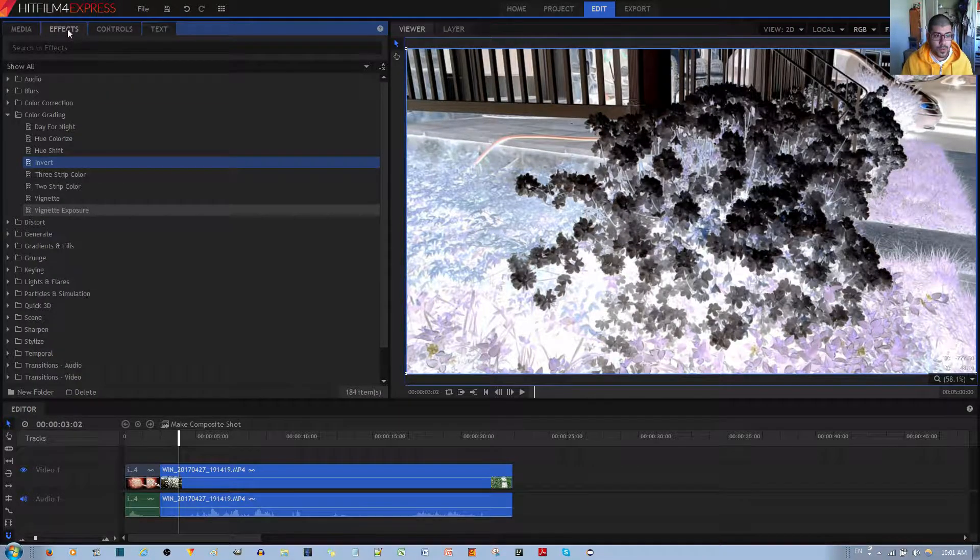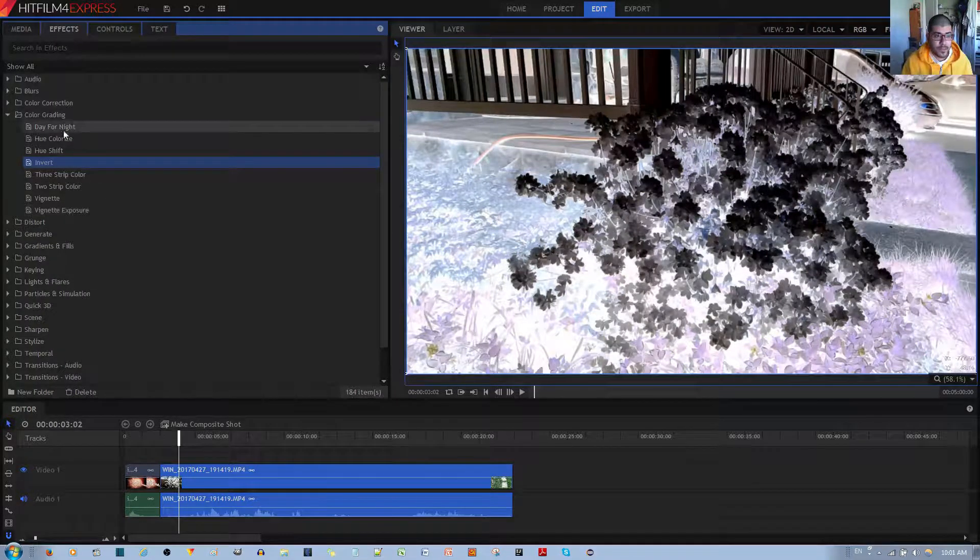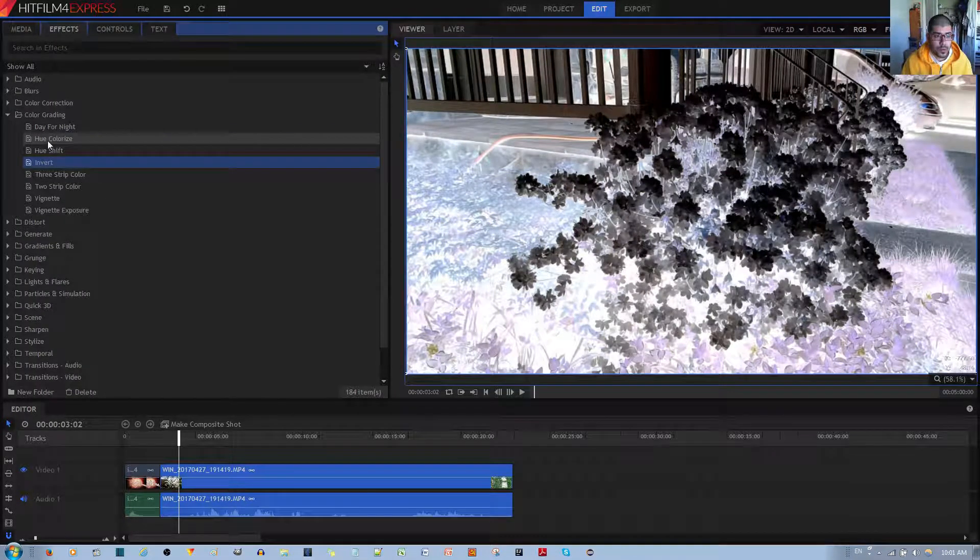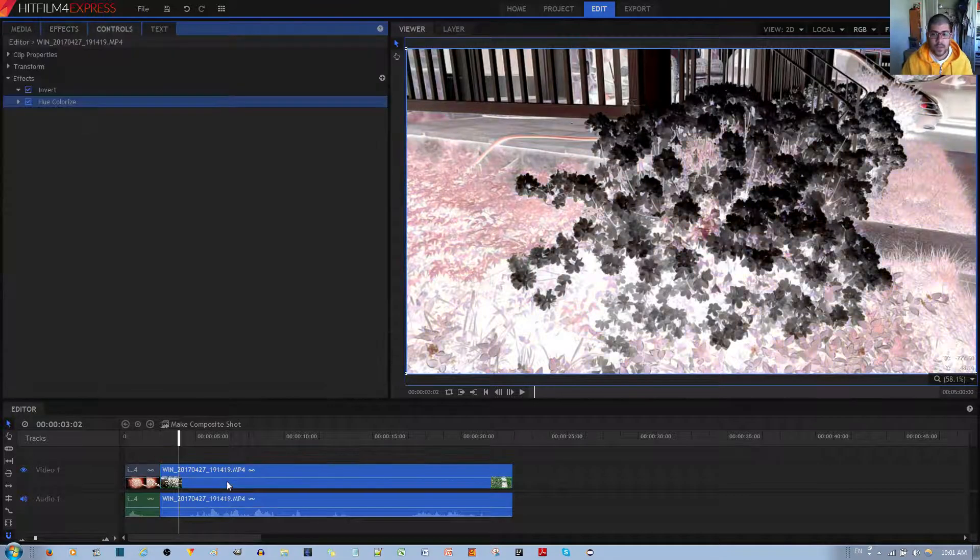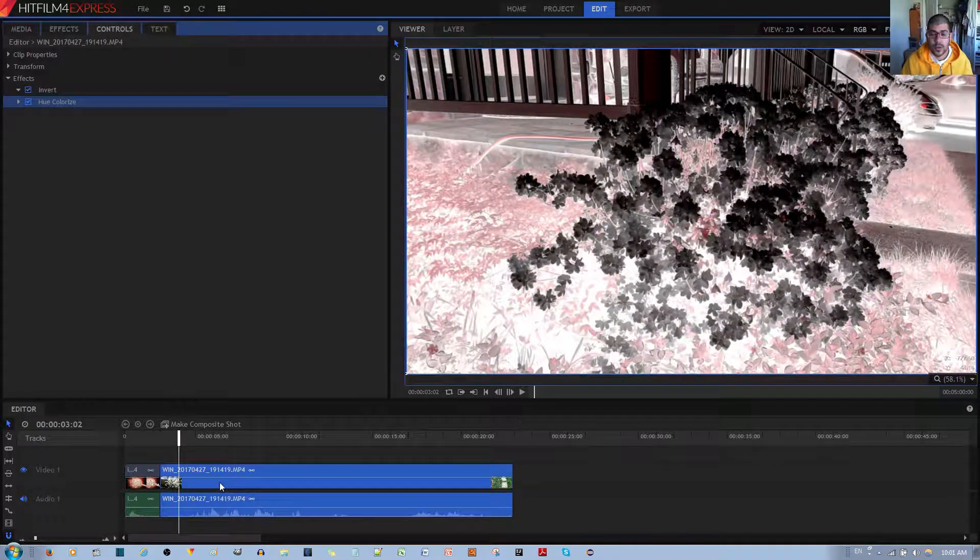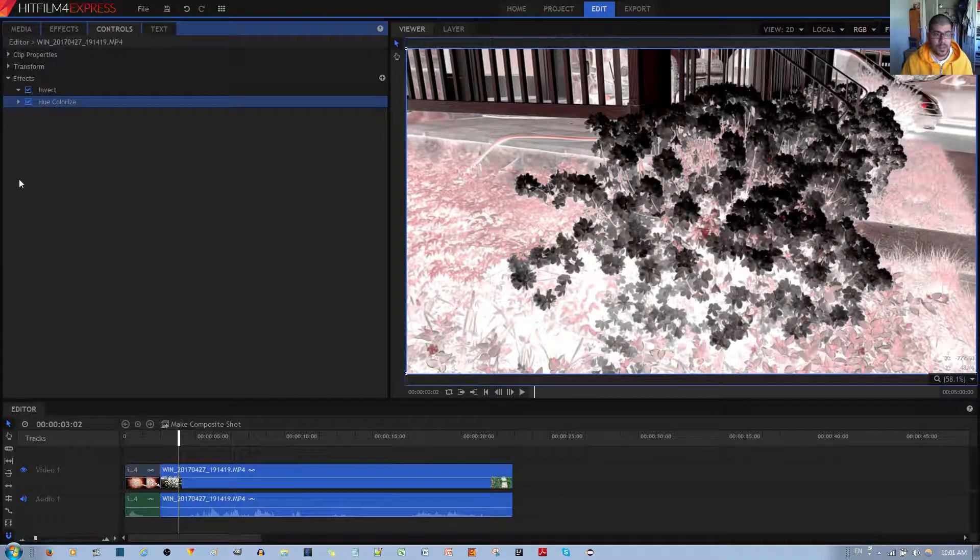you want to go to the Effects tab, you want to go to Hue Colorize, and go ahead and apply it to your video clip.